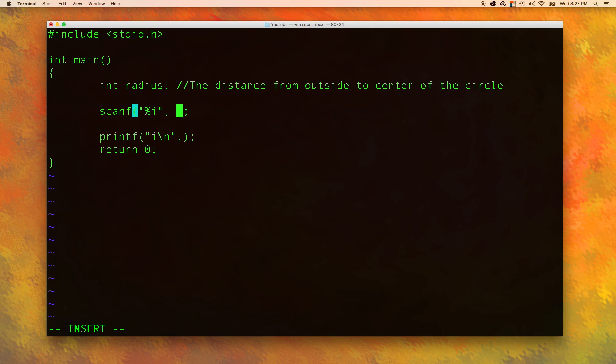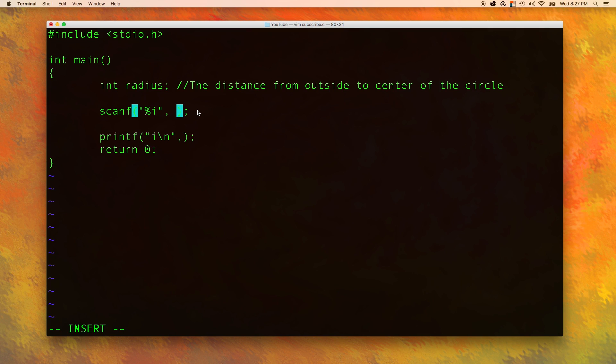And where is that integer going to be stored? Well it's actually going to be stored inside of the variable radius right here. So this part is kind of weird. And this is one of those things where you might just have to memorize at first until you really understand it. But you actually have to put an ampersand, I think that's how you say it, and then the variable name.